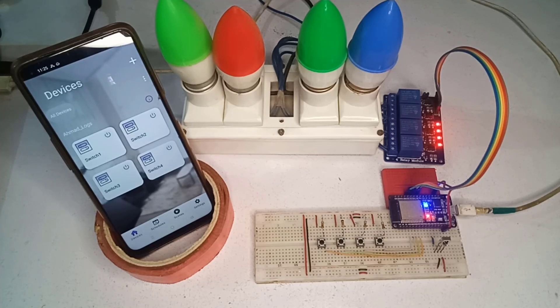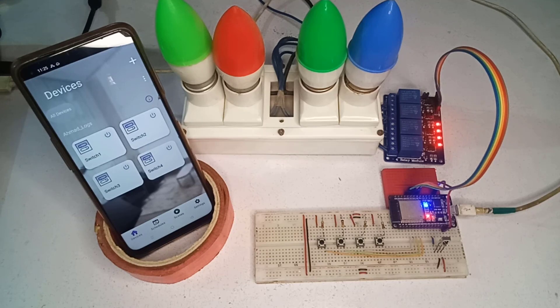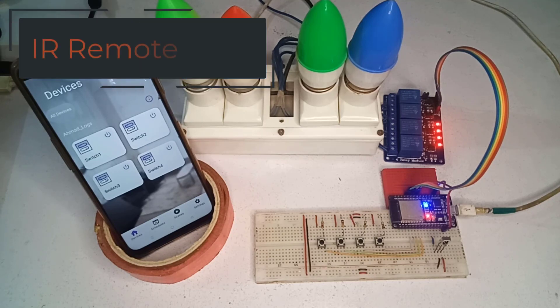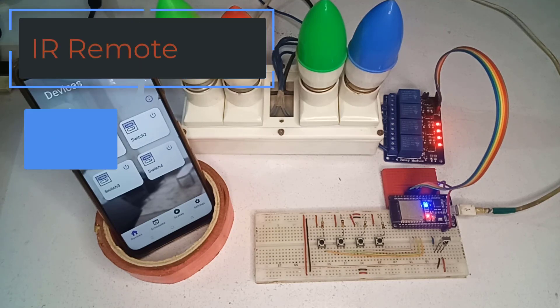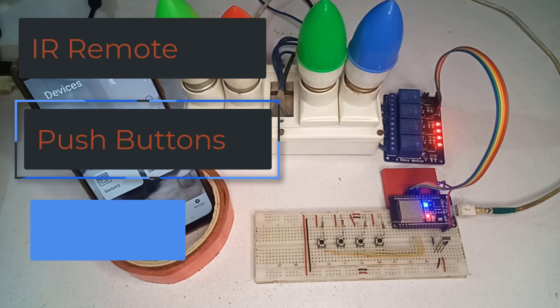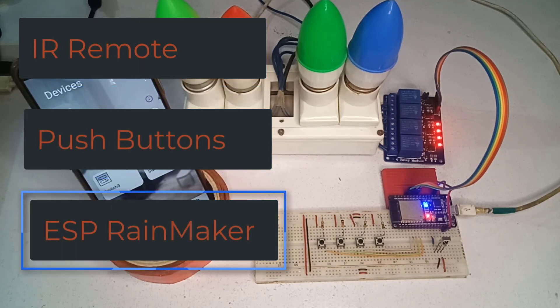Hello friends. Today, I will show you how to make a home automation project using IR remote, push buttons and ESP Rainmaker.